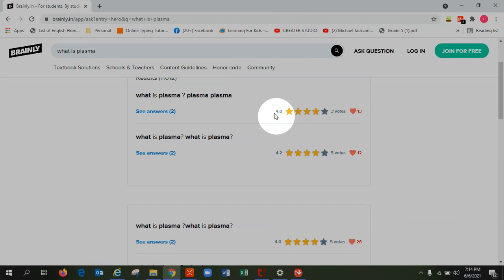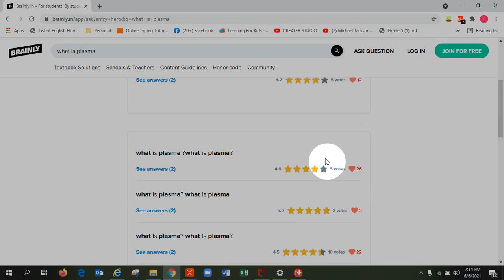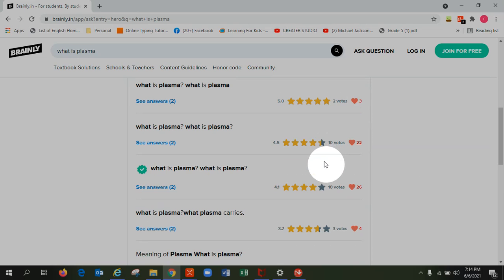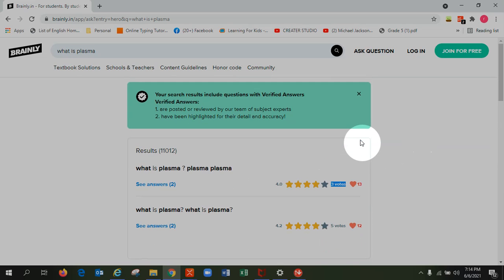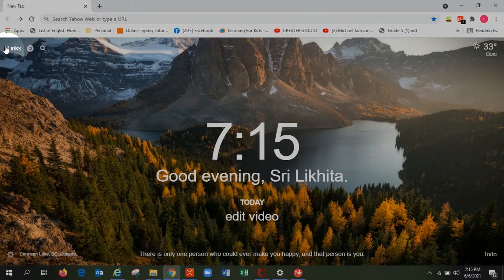So here are some rating stars, hearts, words, and stars. The more the words, the better the answers. More the words, the more the hearts, the more the rating, the better the answer. So now let's go to another app.